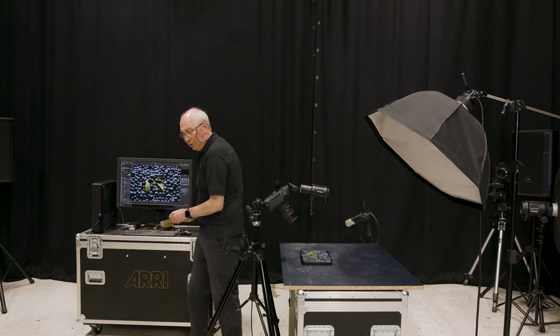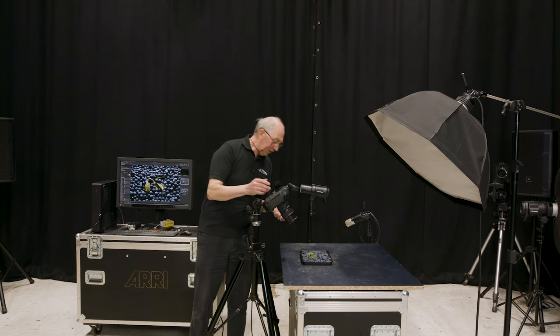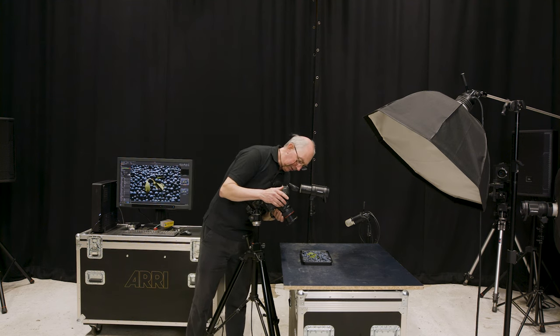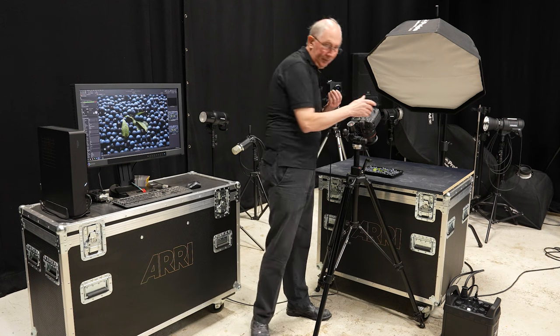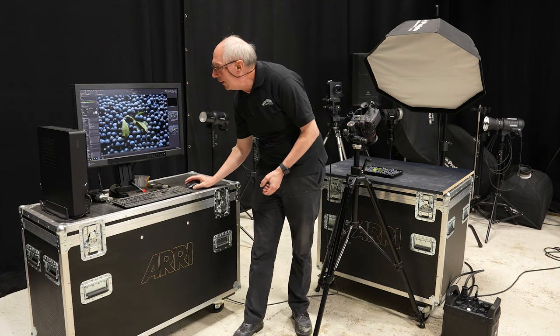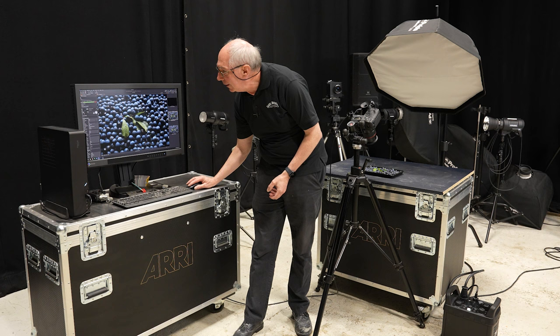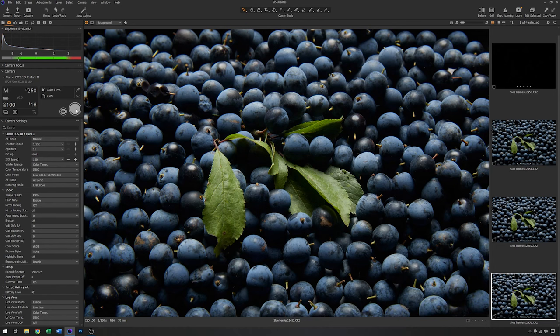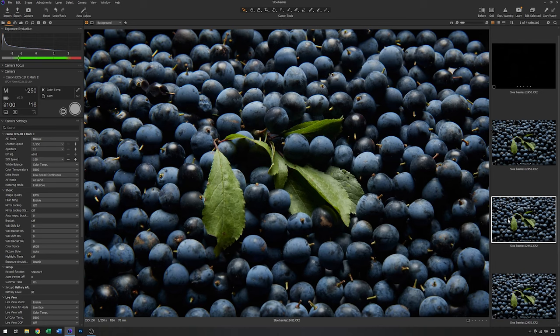So I'll just move the focus point ever so slightly further forwards. And we'll just grab that again and see what it's like this time. That's a big improvement. So this leaf now is completely in focus, whereas before it was a little soft.